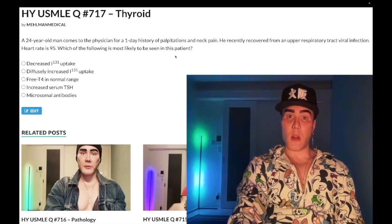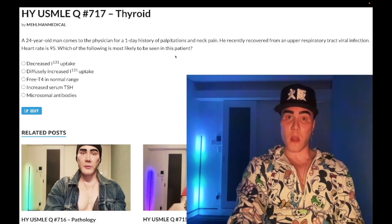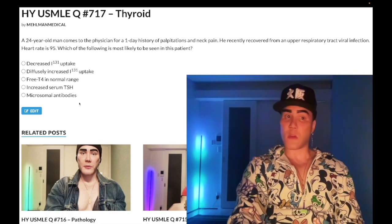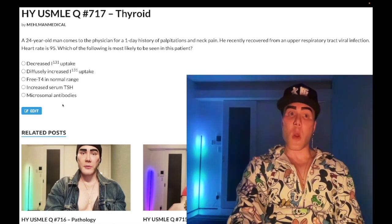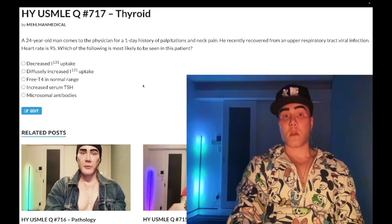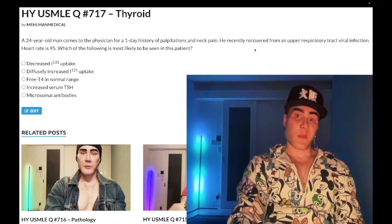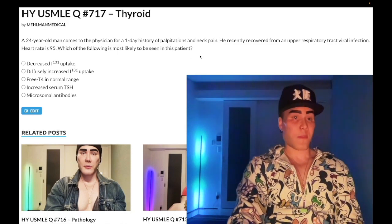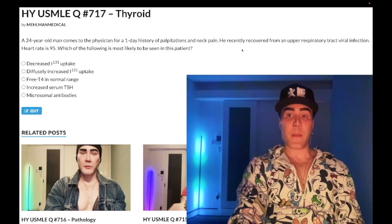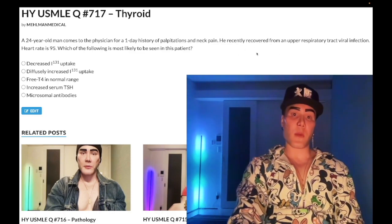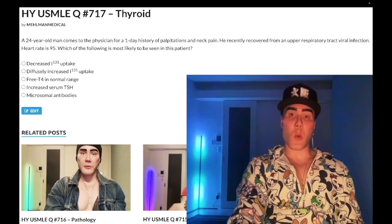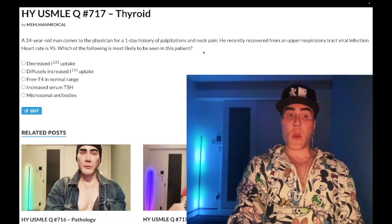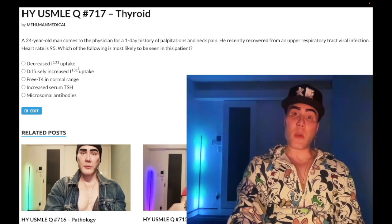Choice A: decreased iodine uptake — correct answer. The diagnosis is De Quervain thyroiditis, also known as subacute granulomatous thyroiditis, or simply subacute thyroiditis. They can give you the same question and just ask for subacute thyroiditis as the answer. This is textbook classic: a viral infection followed by a painful or tender thyroid gland a few days later. They may not even mention the viral infection — still De Quervain, because we have a tender, painful thyroid gland.